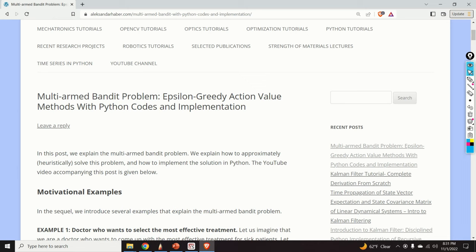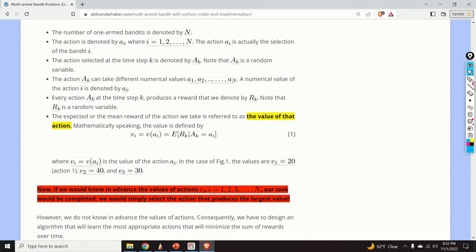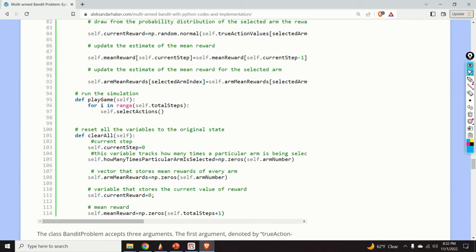Those of you who follow my channel know that I always create a post that nicely summarizes everything I explain in this video. The post contains motivational examples, graphs, equations, explanation of all the equations, and finally Python codes. A link to this post is given in the description below this video.